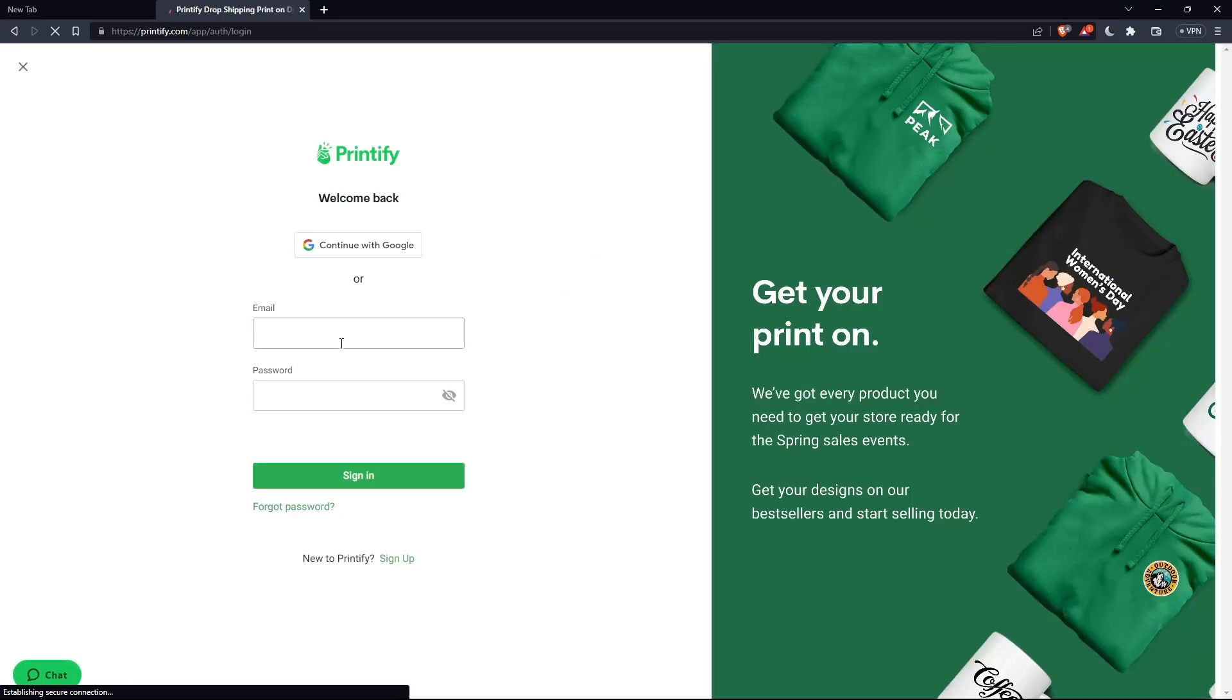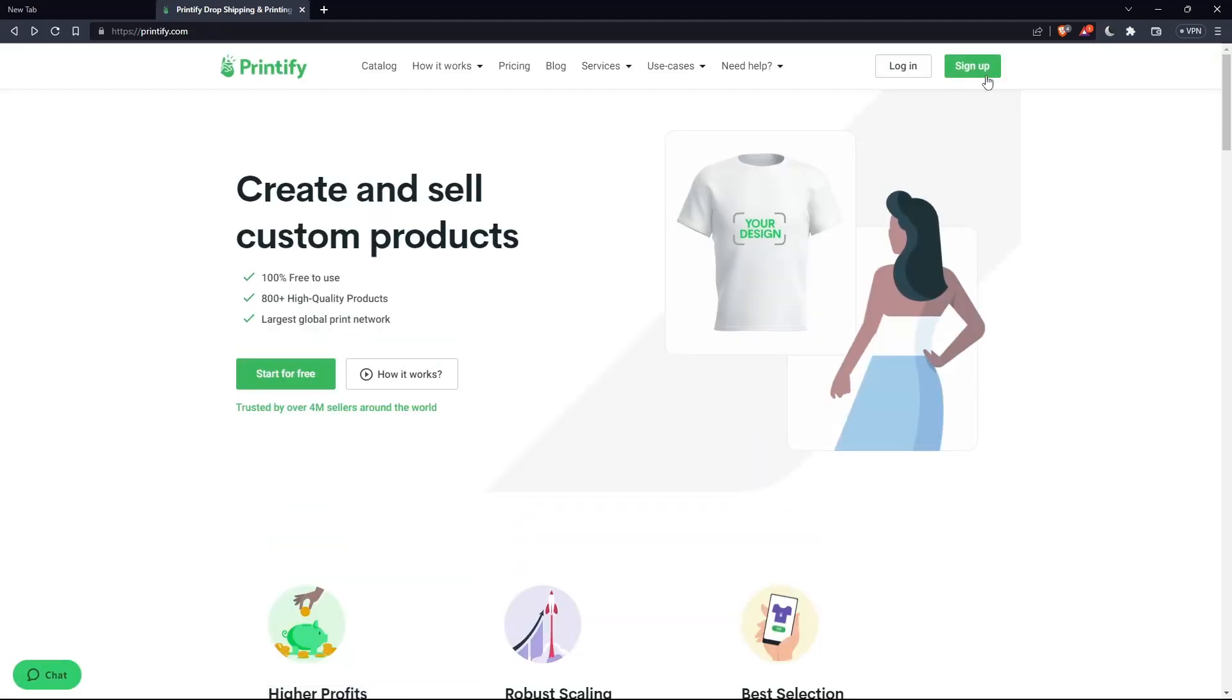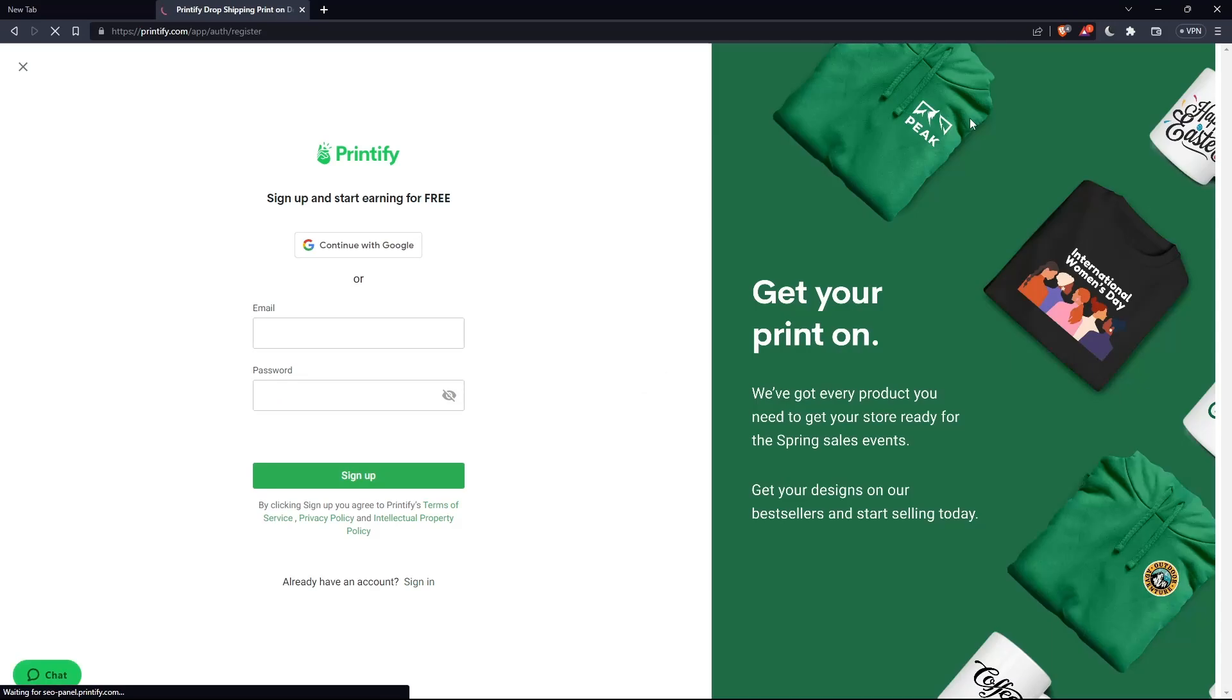Here you'll have to fill your email and password, or you can even continue with Google. If you don't have an account, make sure to click on sign up so you can actually create an account. Simply, you'll have to do the same. Enter an email and password or you can do that with Google. Let me do this step and I'm coming back to you.